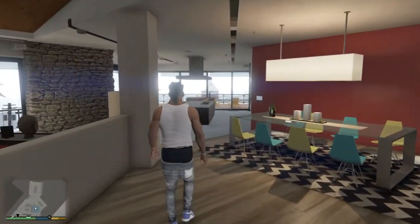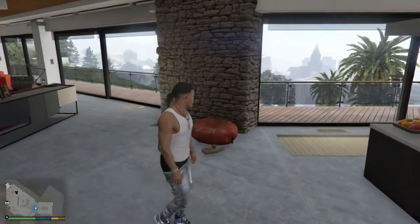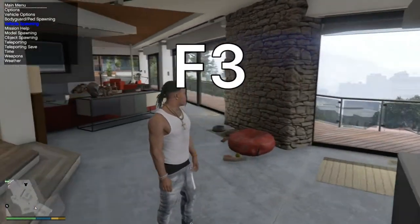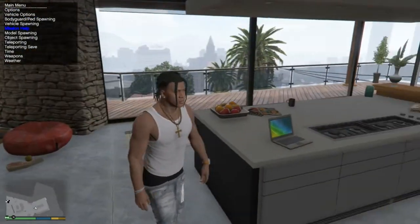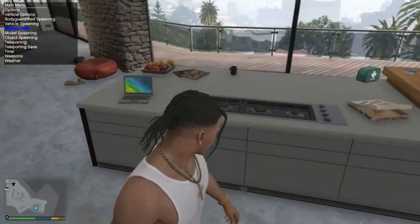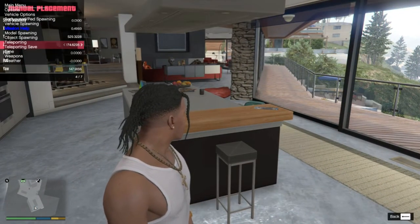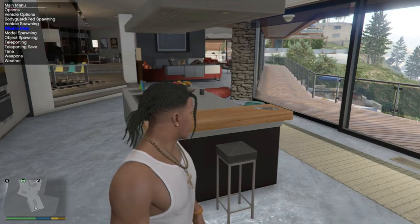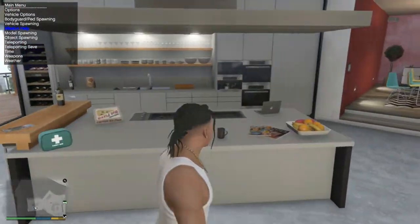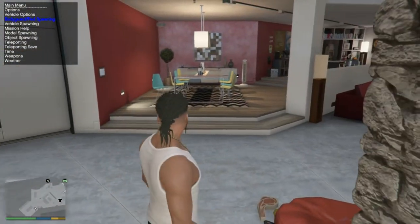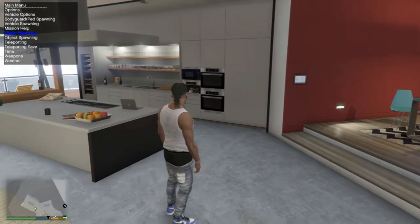Once you spawn in the game — first of all, I want to apologize for the background, I think Franklin got a little crazy last night. To open Simple Trainer, press F3. Now if you're wondering, yes, you can use this with menu — as you can see I've got my menu running in the background too. So yes, you can have both installed and running in your game at the same time.